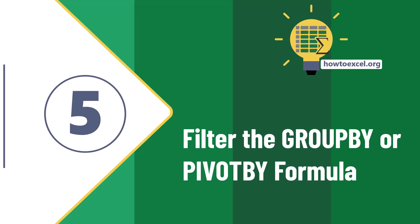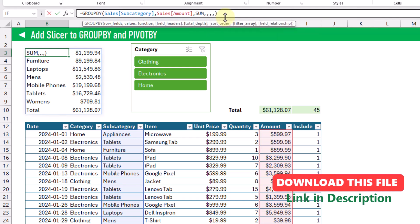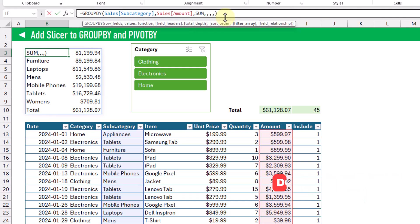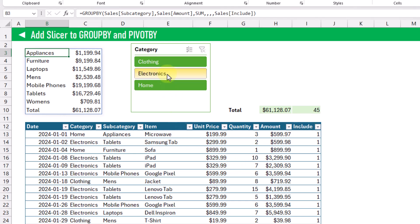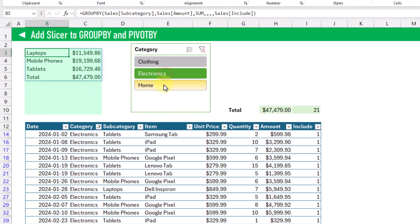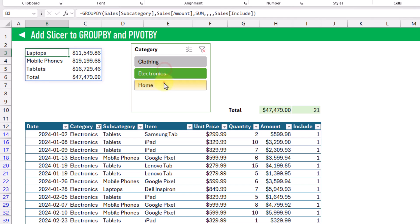Next we're going to adjust our group by function so that it uses our new Include column to filter the results. We edit the formula, skip the optional arguments up to the filter_array argument, and add our Include column there. This filter_array argument filters out all zero values — zero gets filtered out and anything non-zero is included in the group by results. Now when we use our slicer, the results of our group by function update accordingly.